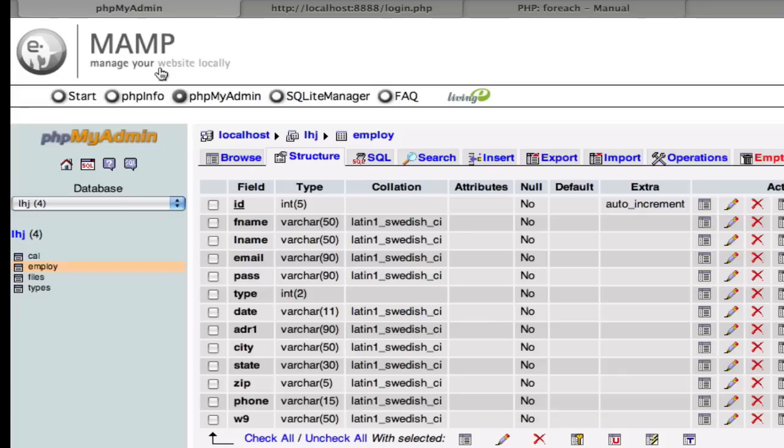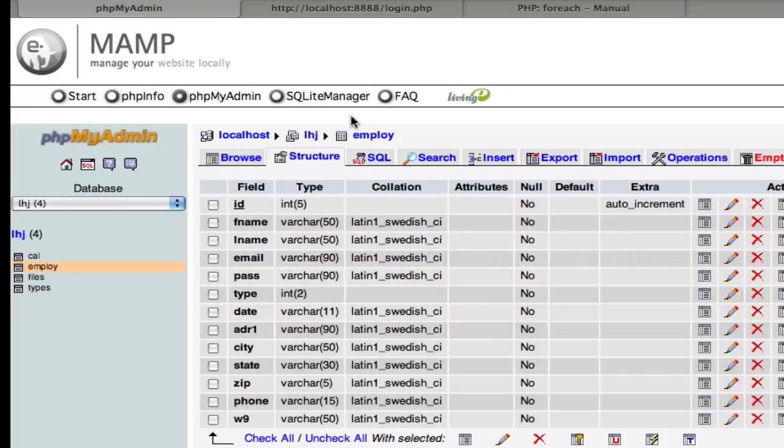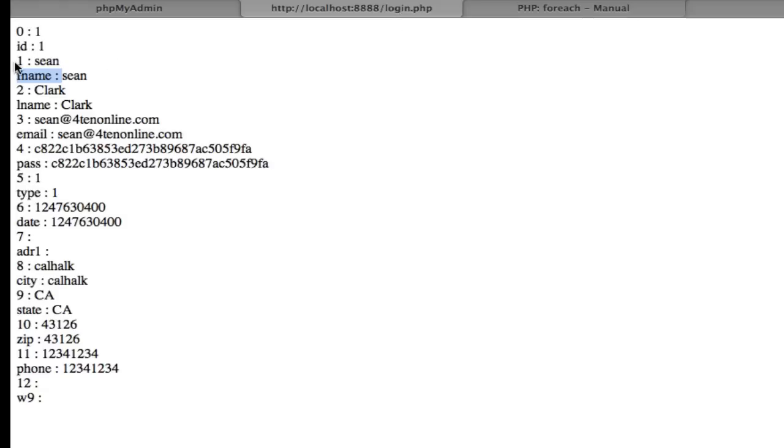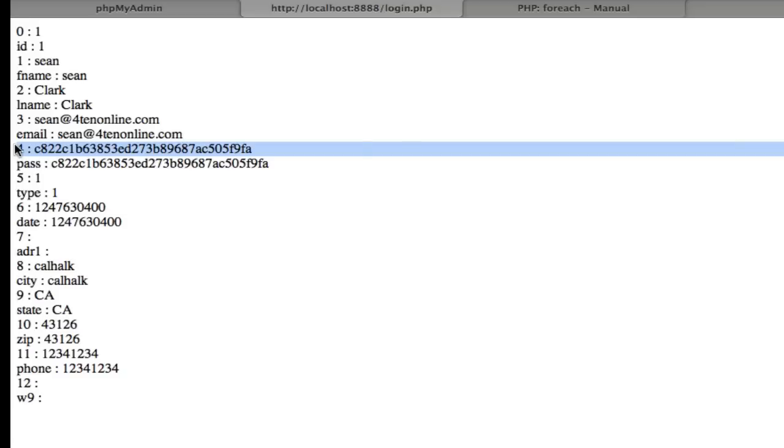And if you look at it, it's just ID, FName, LName, email, pass, type, date. So if we look at it again, ID, FName, LName. So you can see that it's putting this crap, this key.